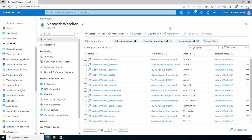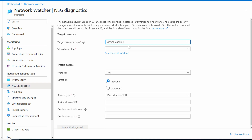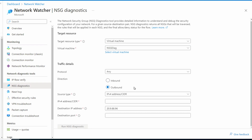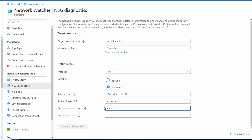Let's go to Network Watcher and go to NSG diagnostics. We'll select the target VM — NSG diag — for this example. That's the computer we were just on. We'll leave the protocol as 'any' and this is an outbound connection. The IP address is 10.10.15.5, the local IP address of the target computer. Let's set the destination address to 8.8.8.8 — that's a Google DNS server, just used as an external IP for testing. We don't need a working web page, just an external IP. We'll add destination port 80 and run the diagnostics.